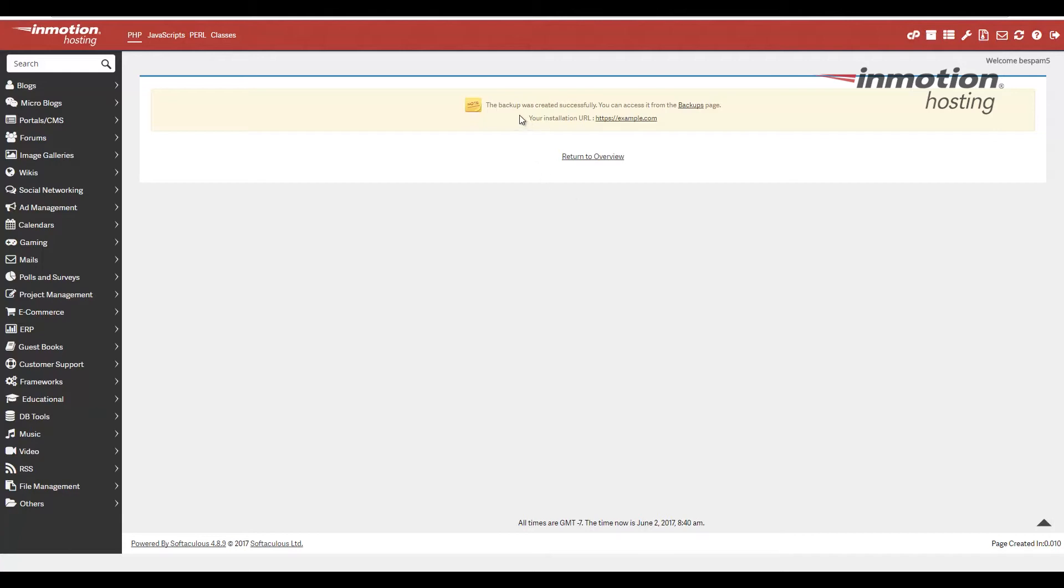Once it's done though, you'll see this message saying the backup was created successfully. And it'll tell you how to access it is by going to this backups page. So I'm going to go ahead and click this link at this point so you can see the backup.